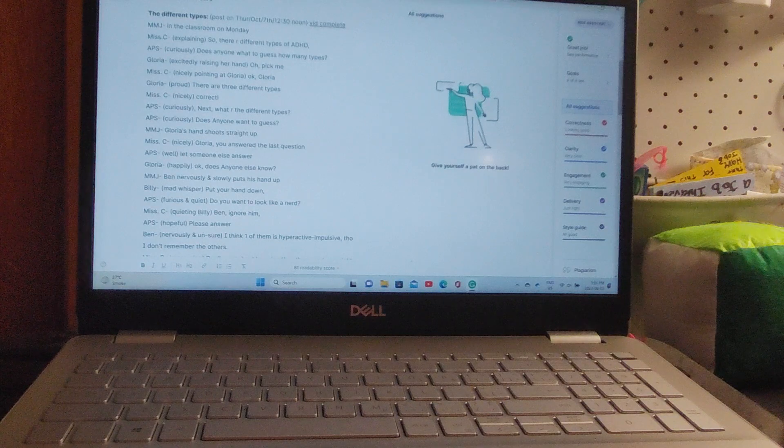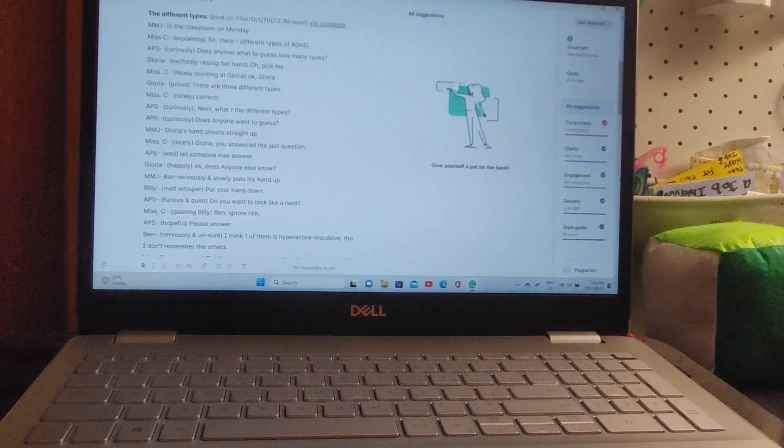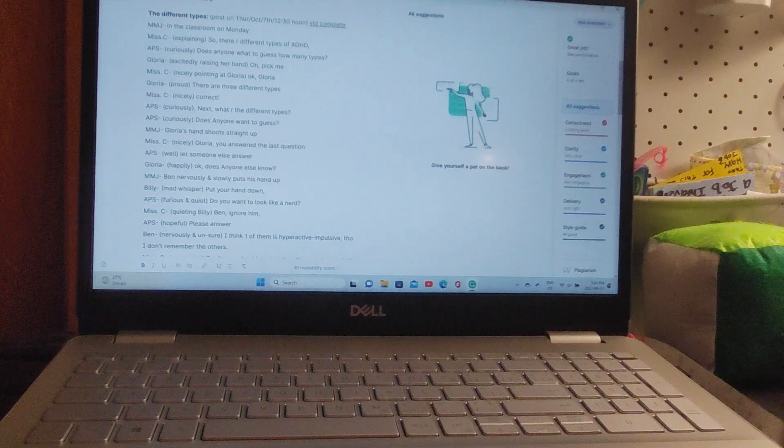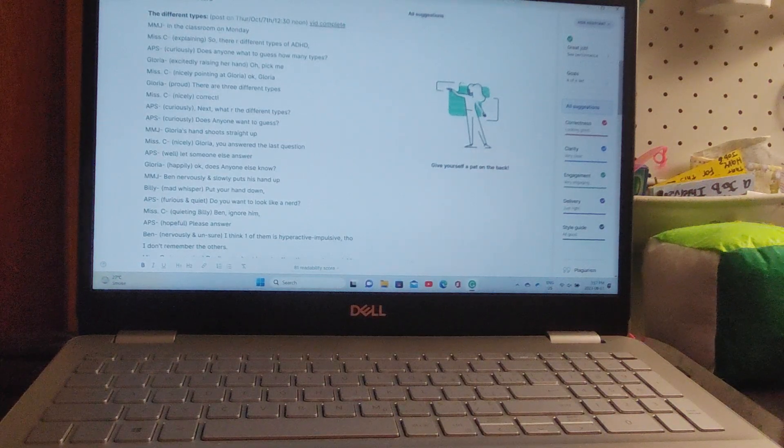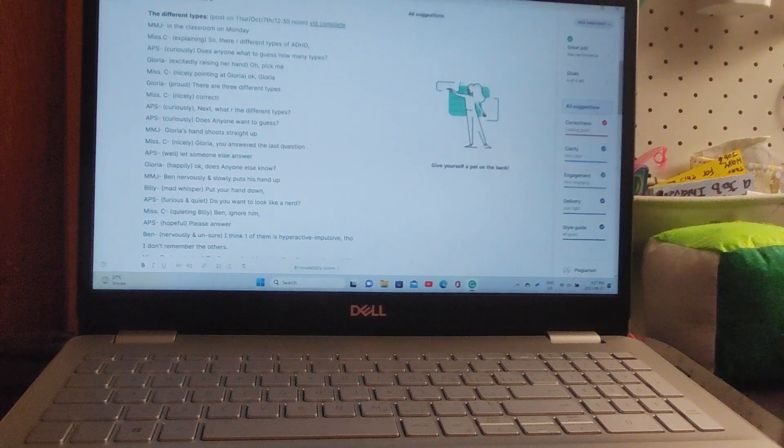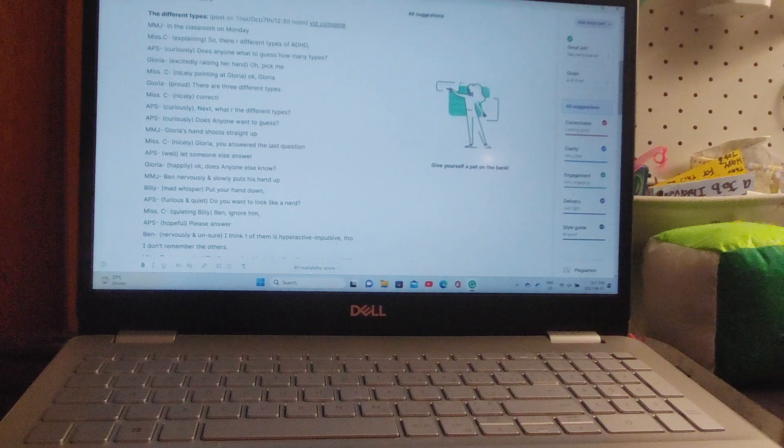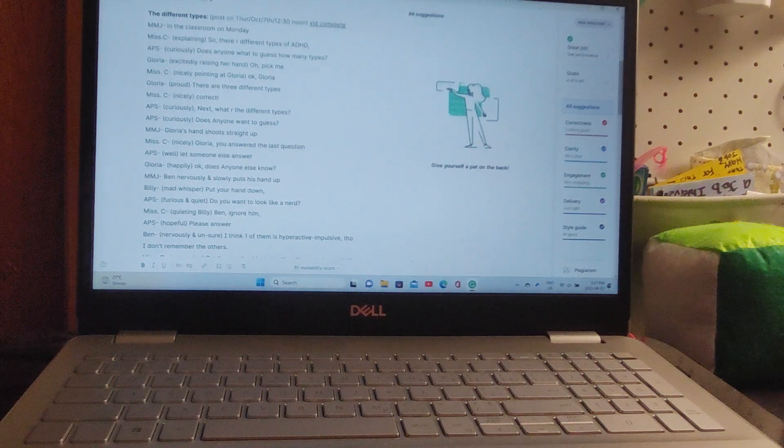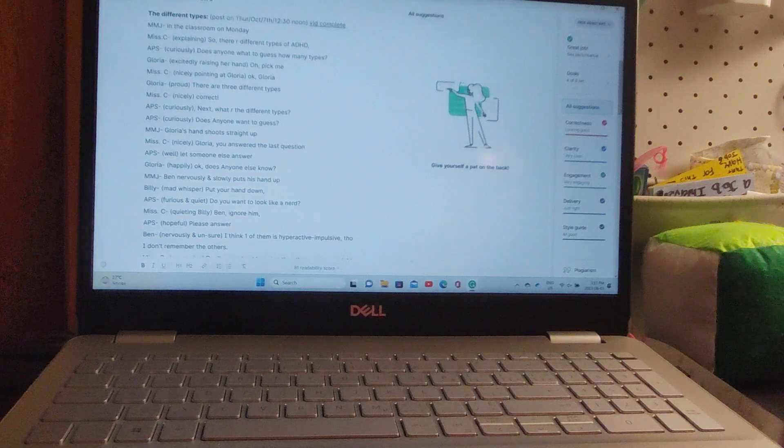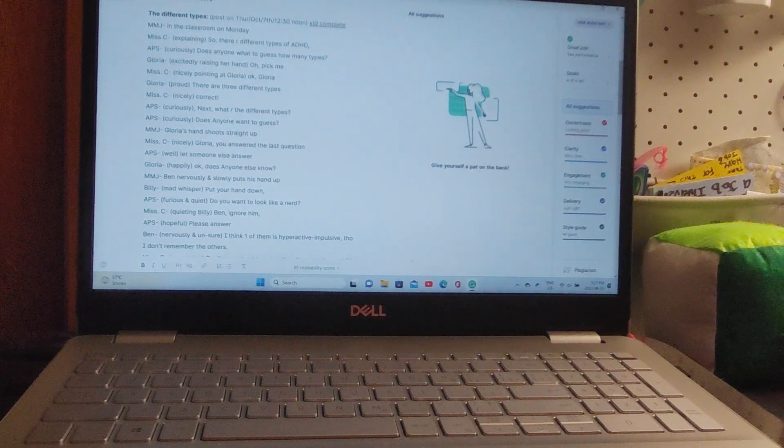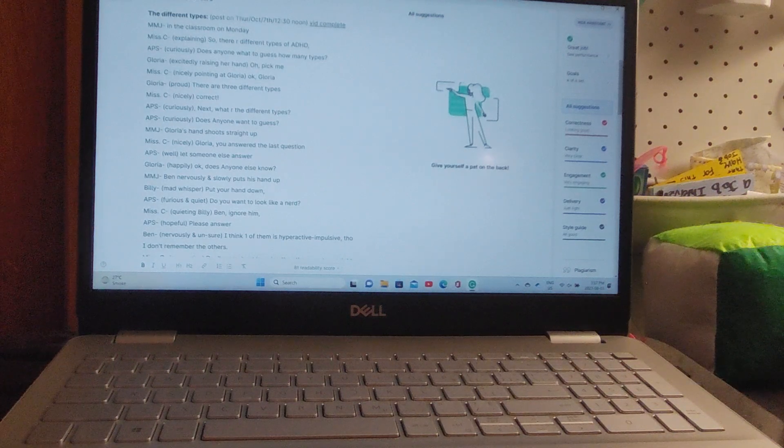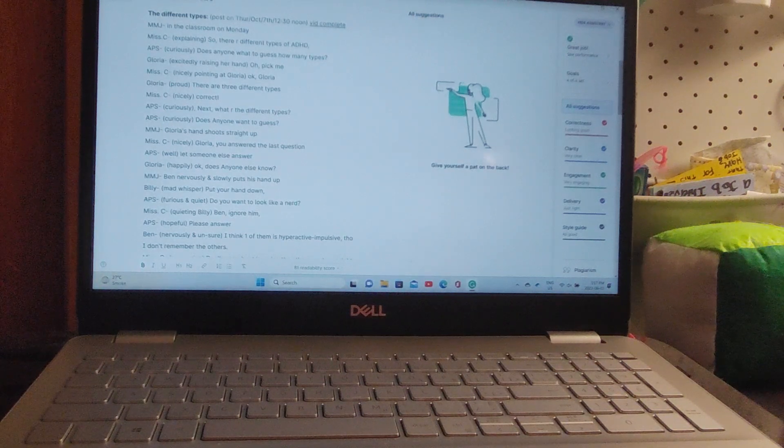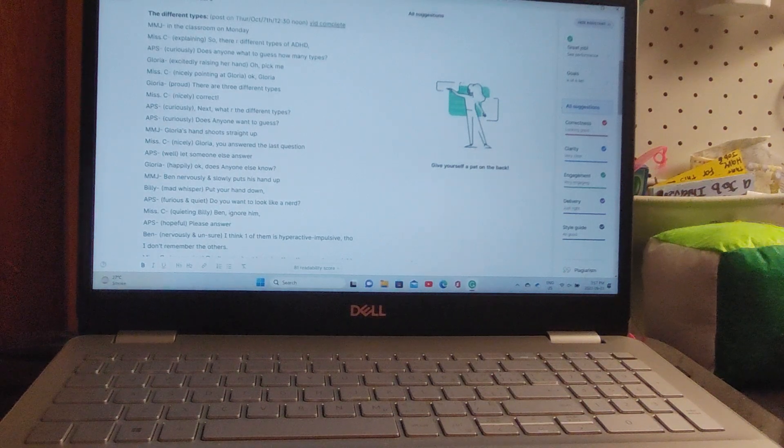In the classroom on Monday, Miss C says, 'So there are different types of ADHD. Does anyone want to guess how many types?' Gloria excitedly raises her hand. 'Oh pick me,' says Gloria. 'Okay Gloria,' says Miss C. 'There are three different types,' says Gloria. Miss C nicely says, 'Correct.'